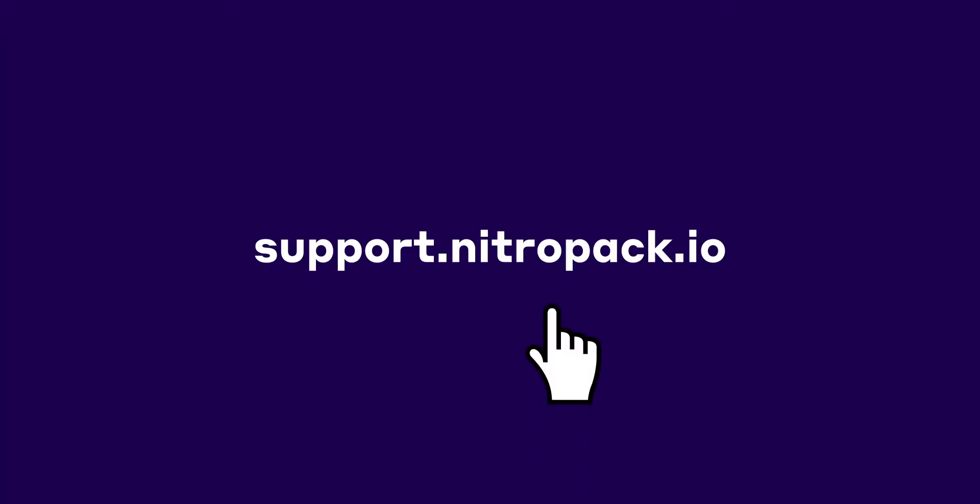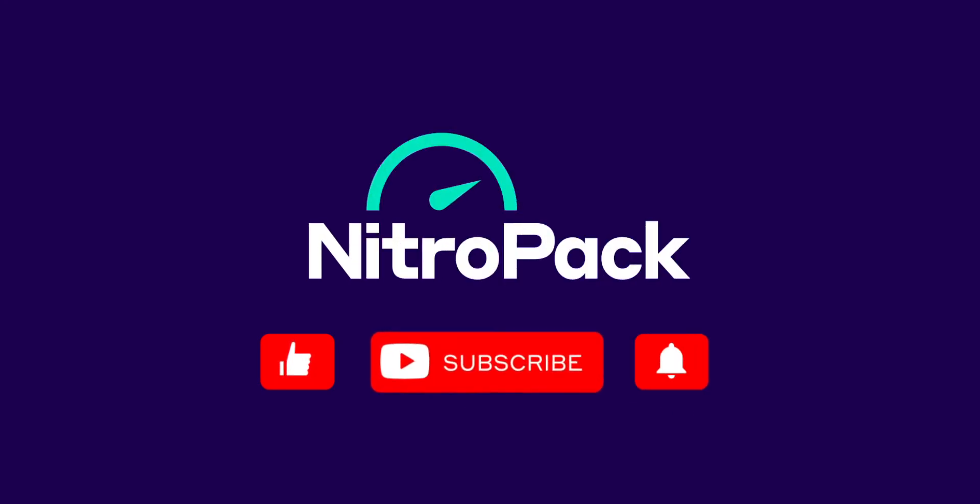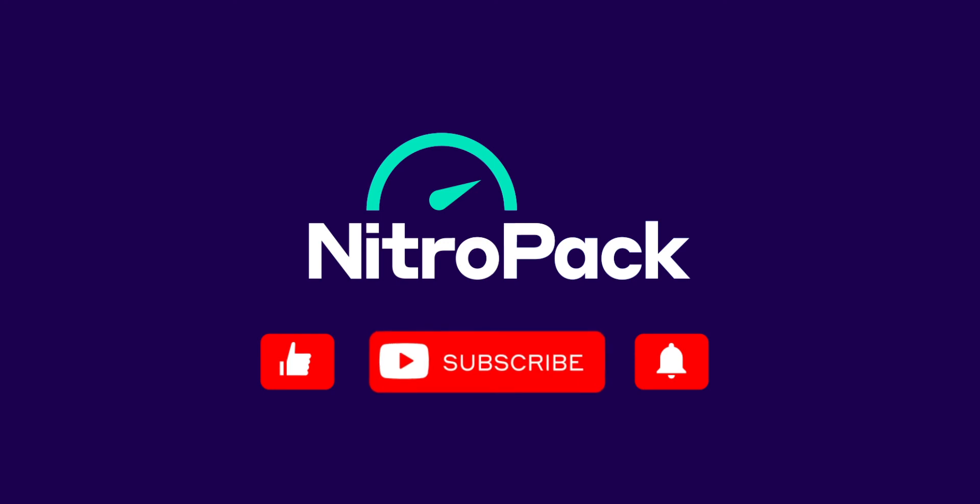To learn more about our service, visit our helpdesk at support.nitropak.io. For more information, visit our website at www.NitroPak.io.